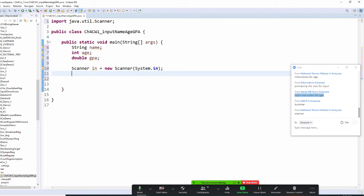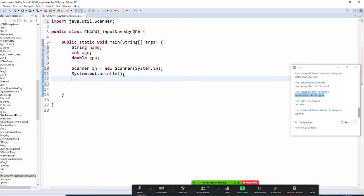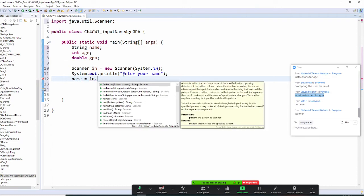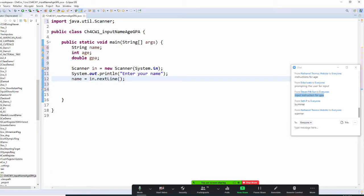First I need to provide an instruction to prompt the user to enter a name. So I politely say 'enter your name.' Now my name variable will be retrieved from the keyboard object, which is called 'in'. I'm going to use nextLine — one line only. If you do next, that reads a full paragraph.